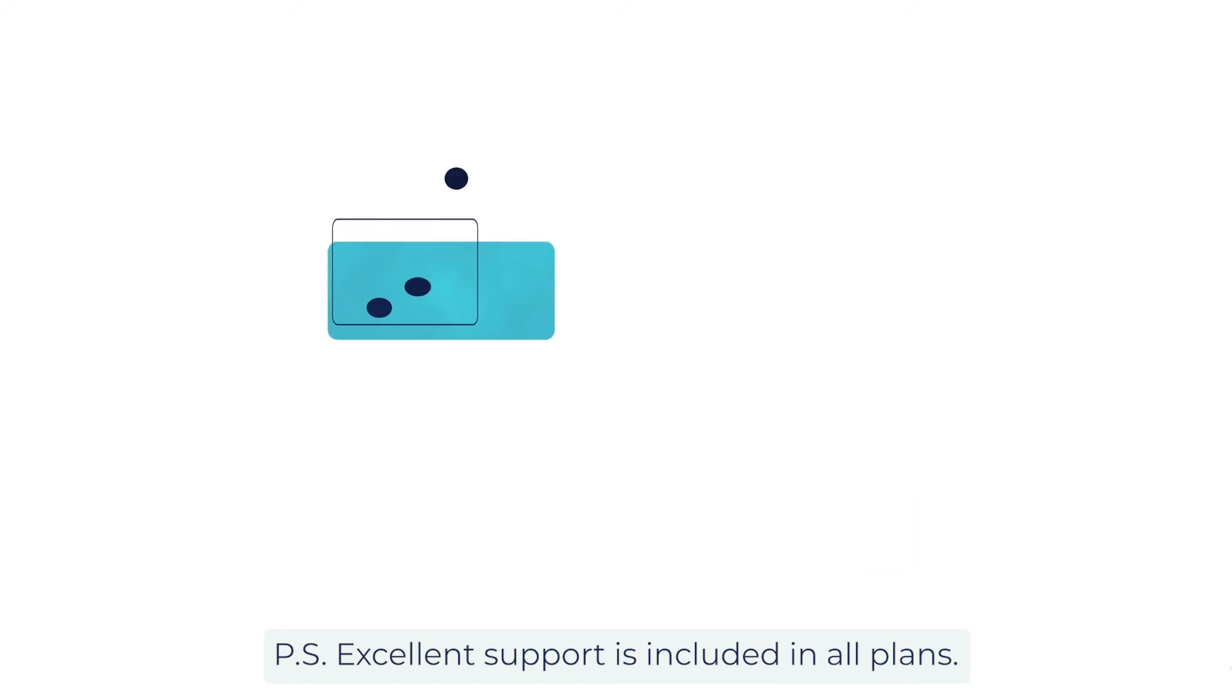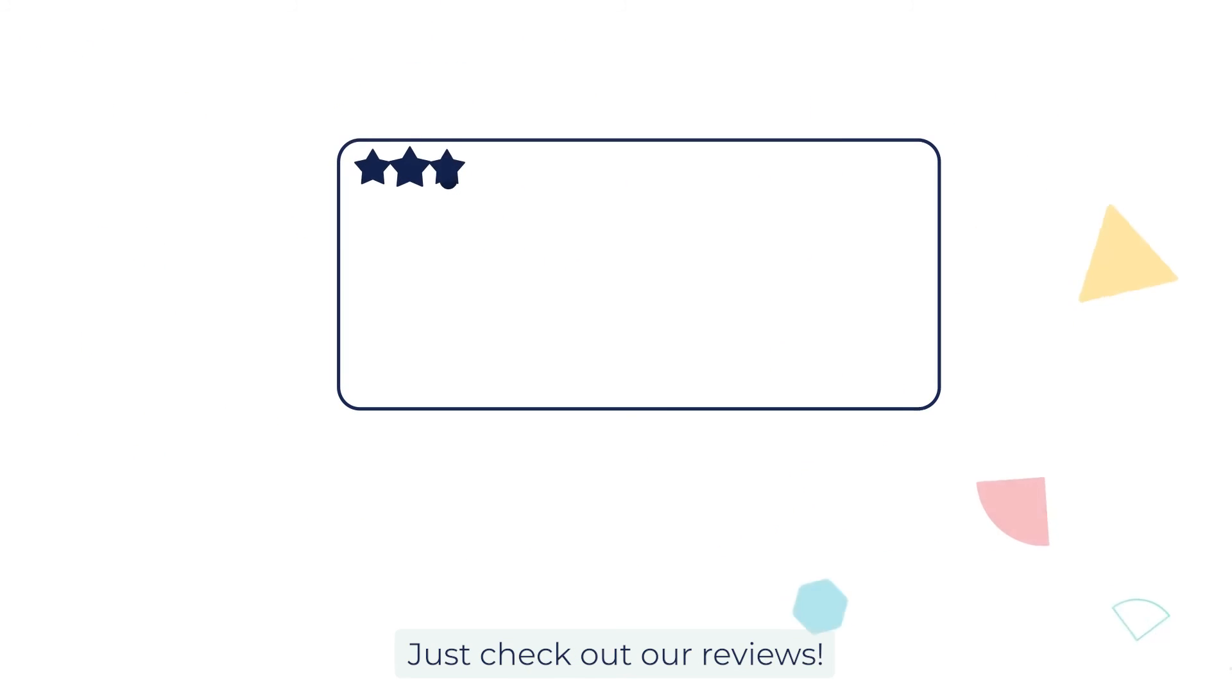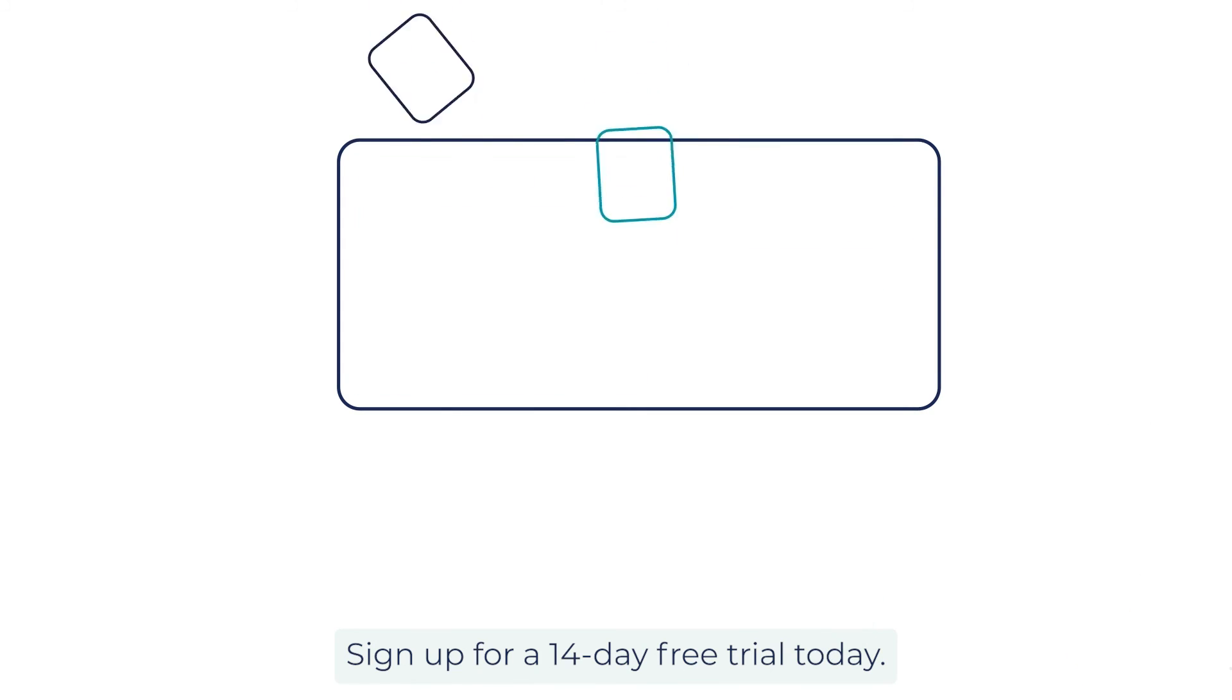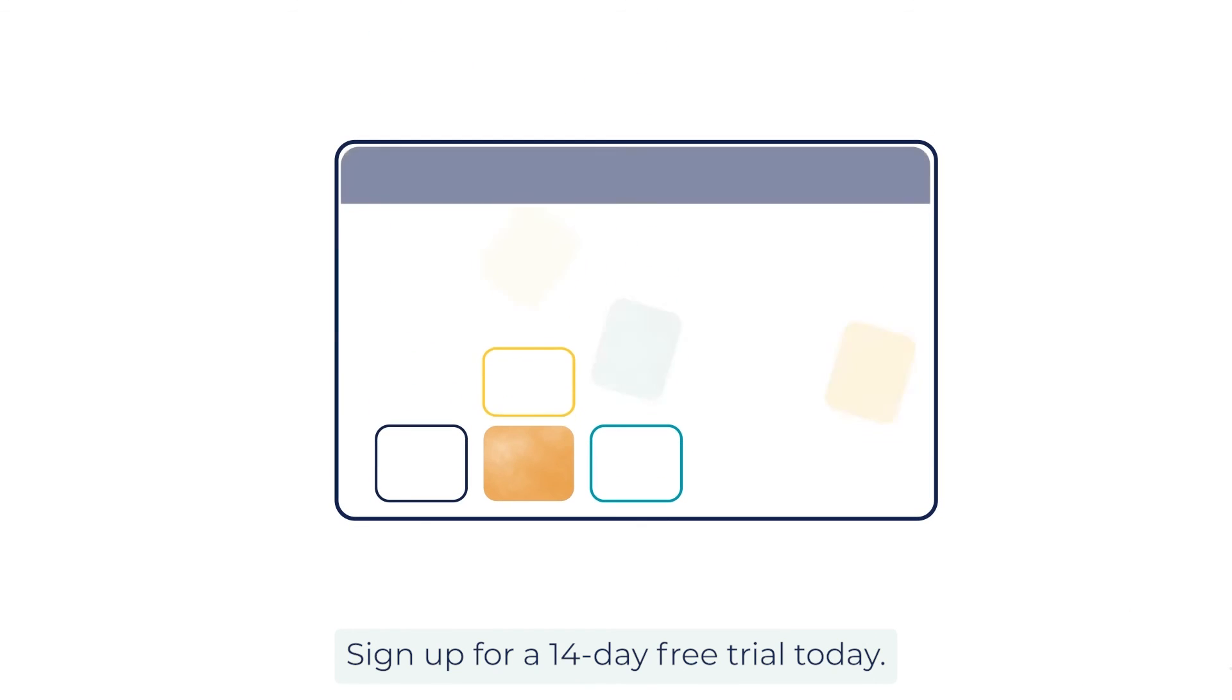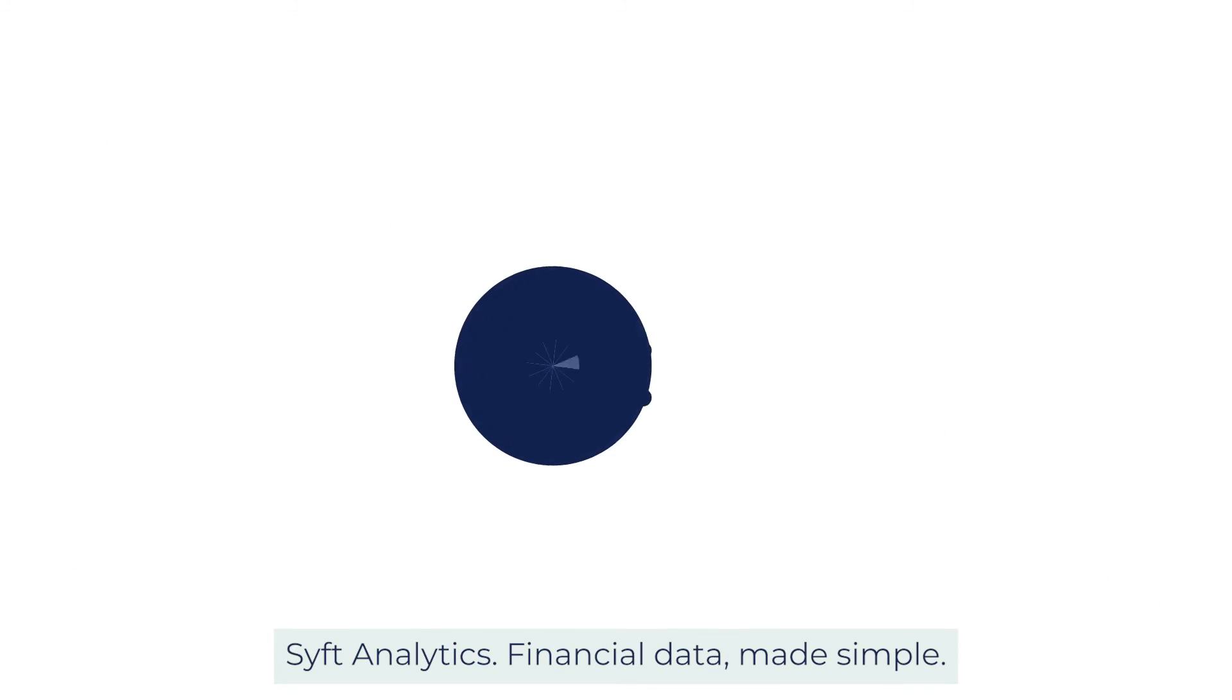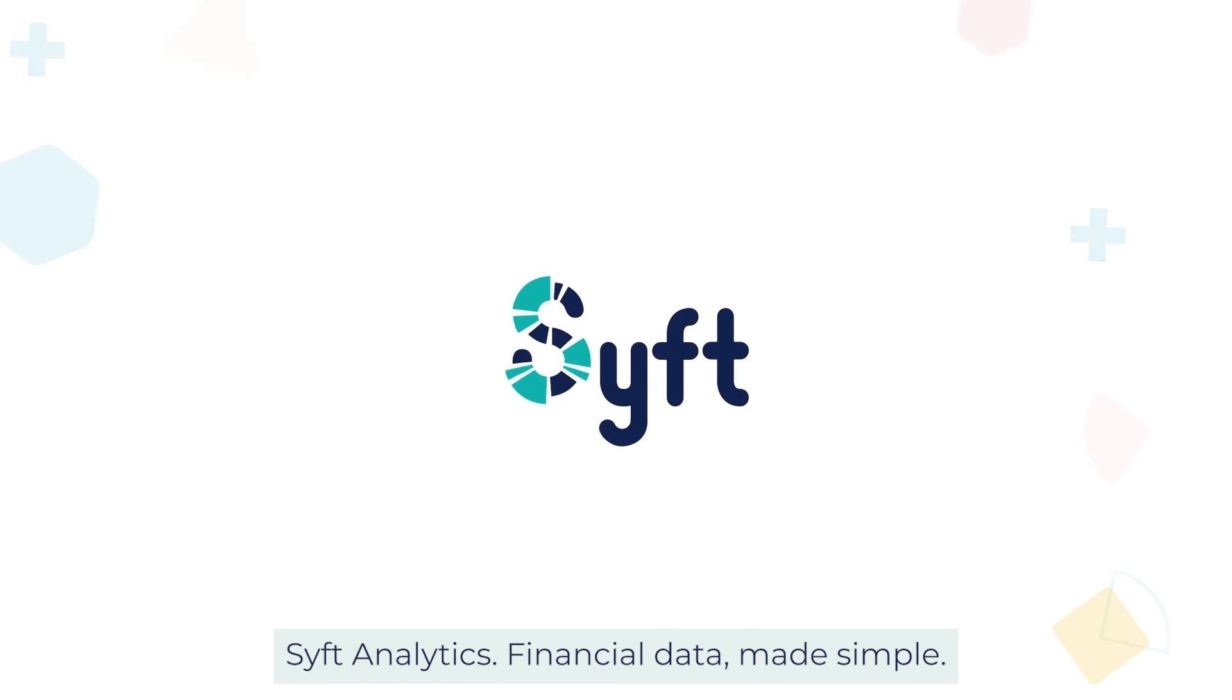Excellent support is included in all plans. Just check out our reviews. Sign up for a 14-day free trial today. No credit card required. SIFT Analytics. Financial data made simple.